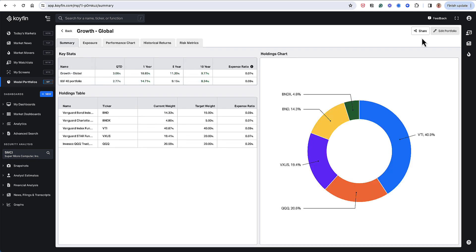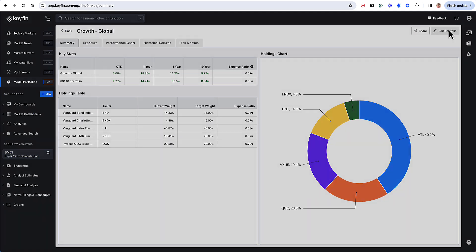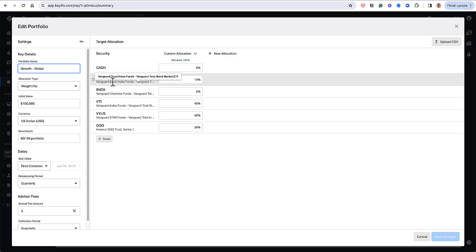So this is my portfolio. Let me show you what it looks like if I go to the edit portfolio button. I basically have an ETF called BND, which is the Vanguard Total Bond Market Index.